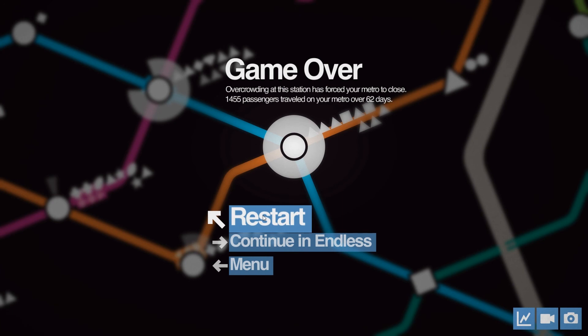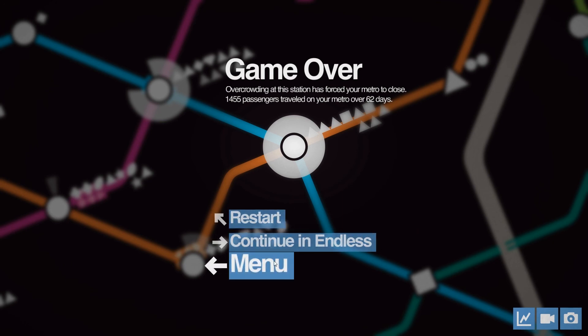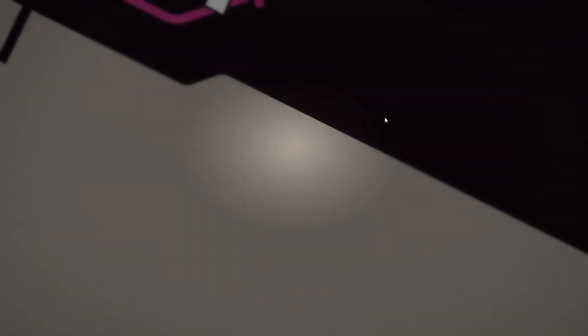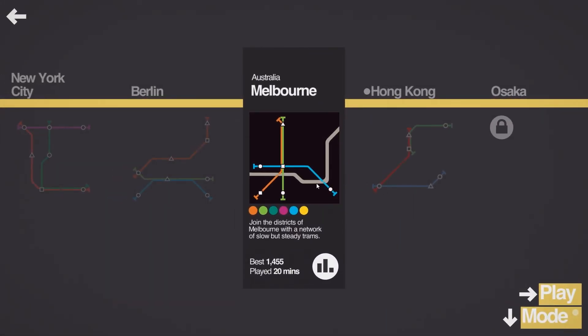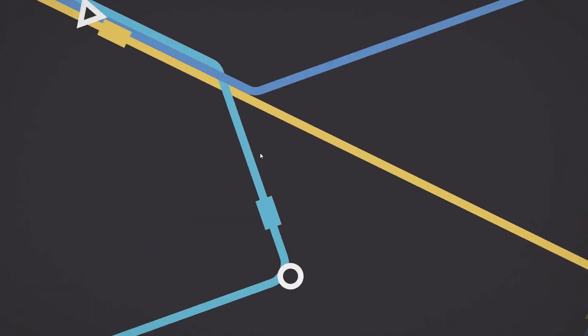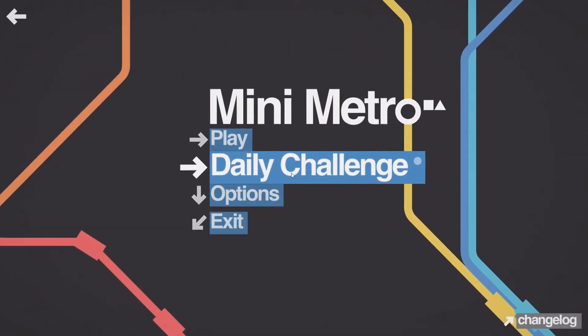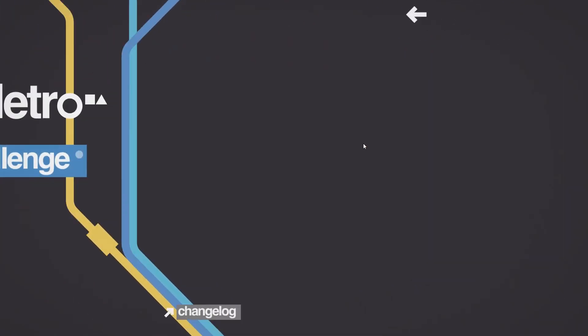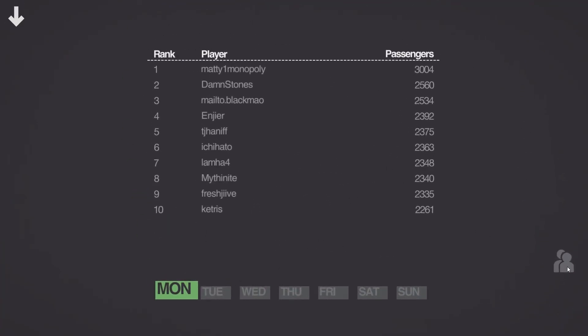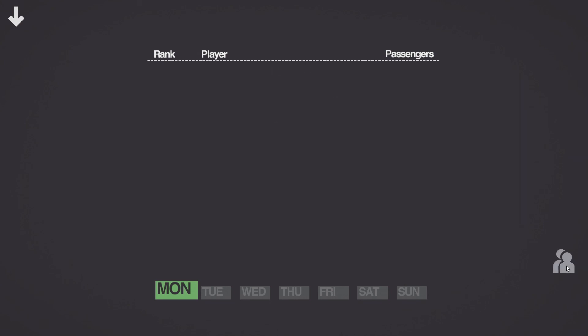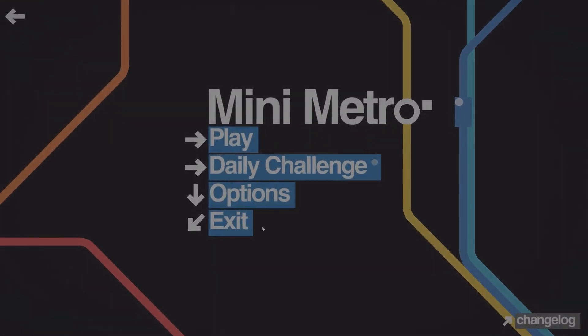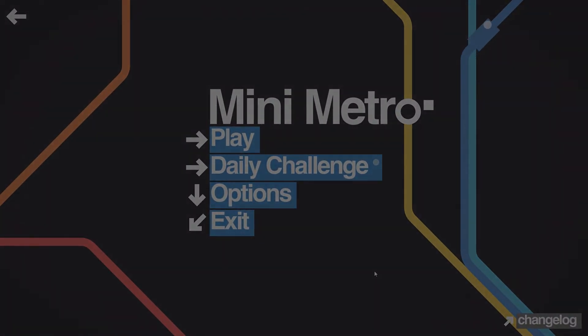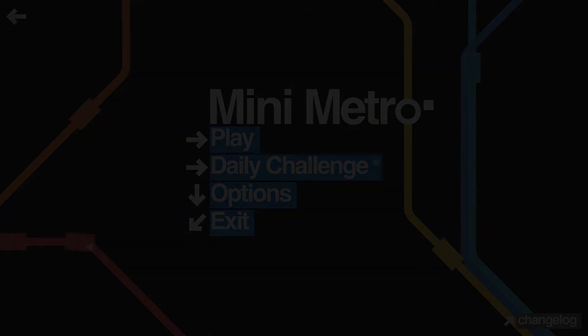1455 passengers in 62 days. That was actually pretty dang good, we did a lot better than I thought we would there. I kind of want to check and see how that ranks me in the daily challenge. Not even close, we didn't even register my score. All right, well next up Hong Kong.